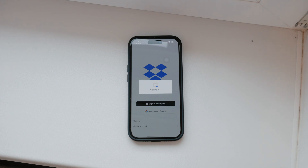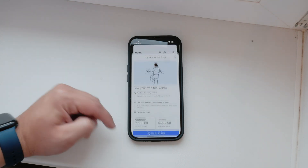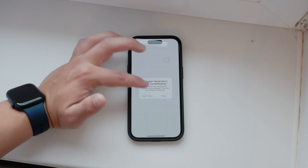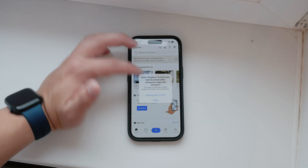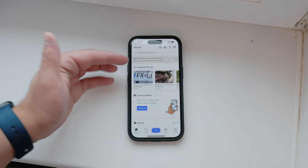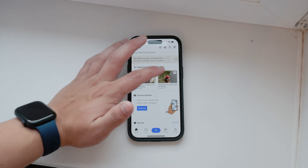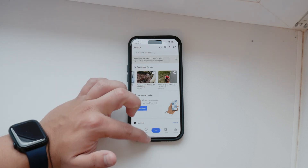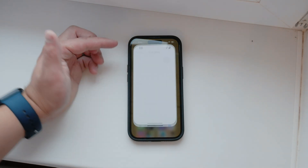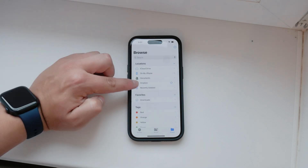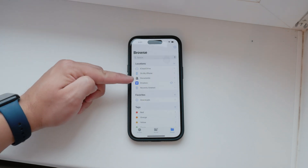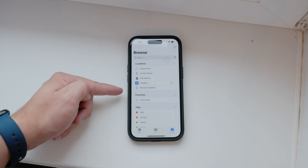For a more integrated approach, you can use Dropbox within the Files app on your iPhone. Ensure you have the Dropbox app installed. Then, open the Files app and in the Locations section on the left panel, you should see Dropbox. It appears automatically once the app is downloaded. This integration allows you to manage your Dropbox files alongside your other files on your iPhone.